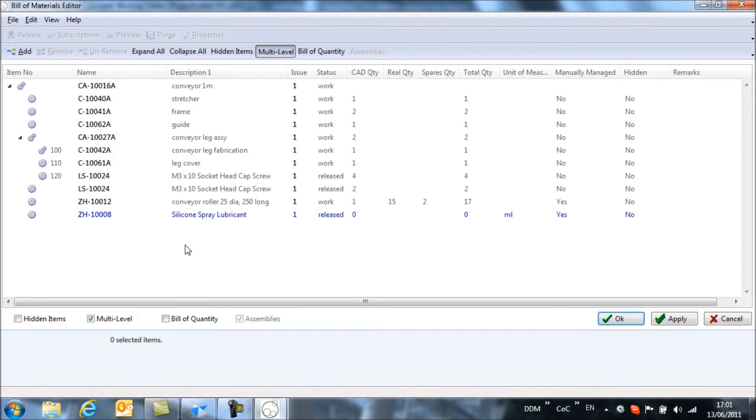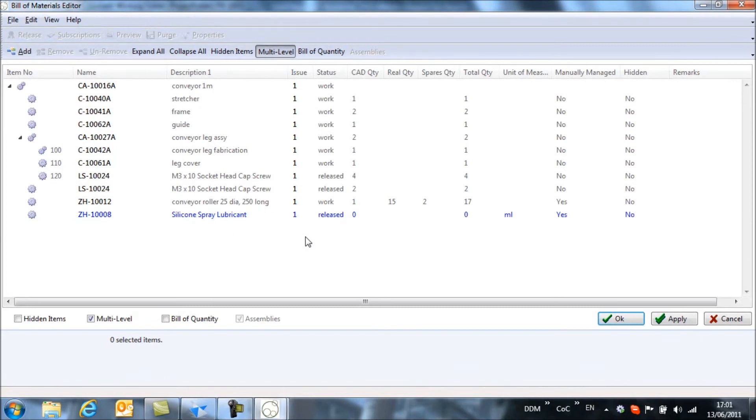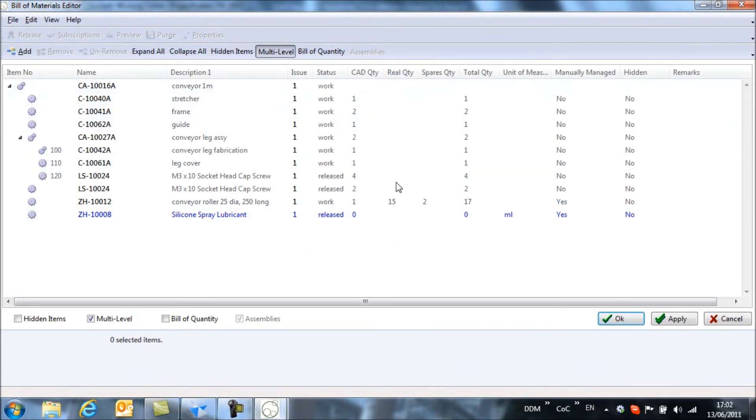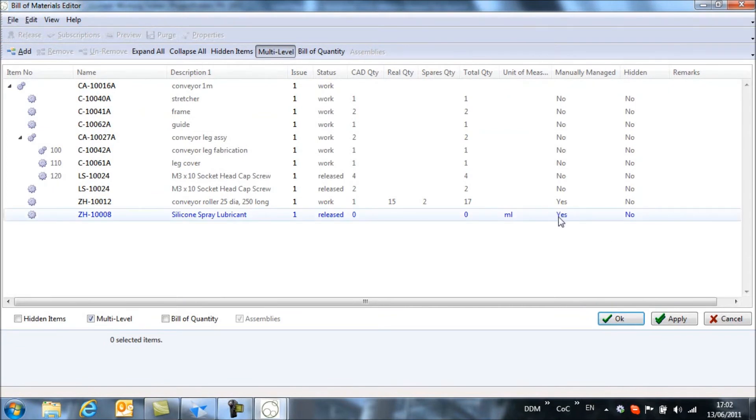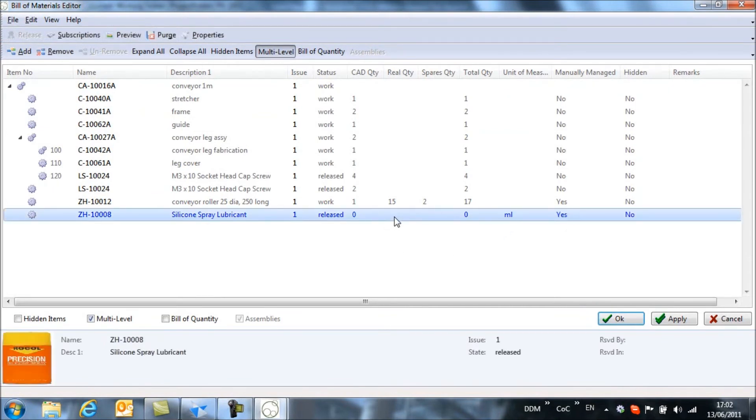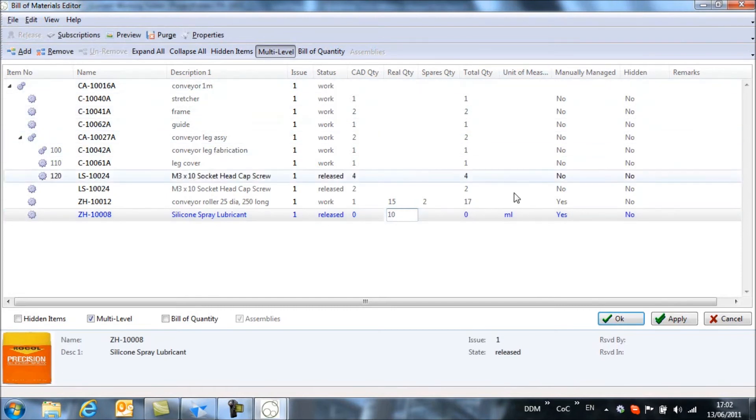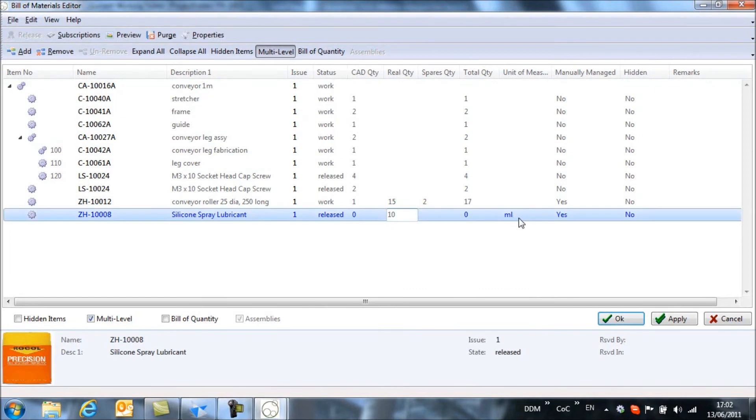So now we can see we have our silicon spray lubricant added. We need to assign a quantity to it. You'll see that it's automatically been marked as a manually managed item. So we're going to assign a quantity and we're going to say that this is 10. You'll see the unit of measure has been picked up from the part record itself.